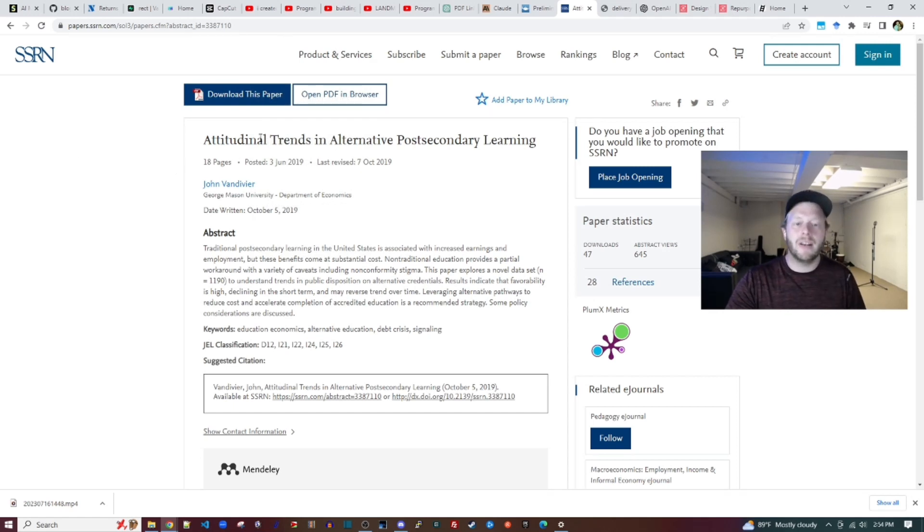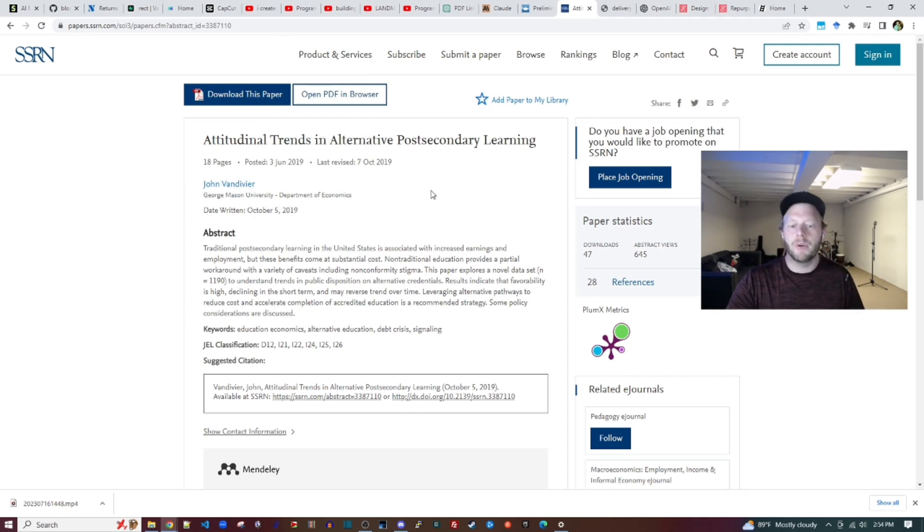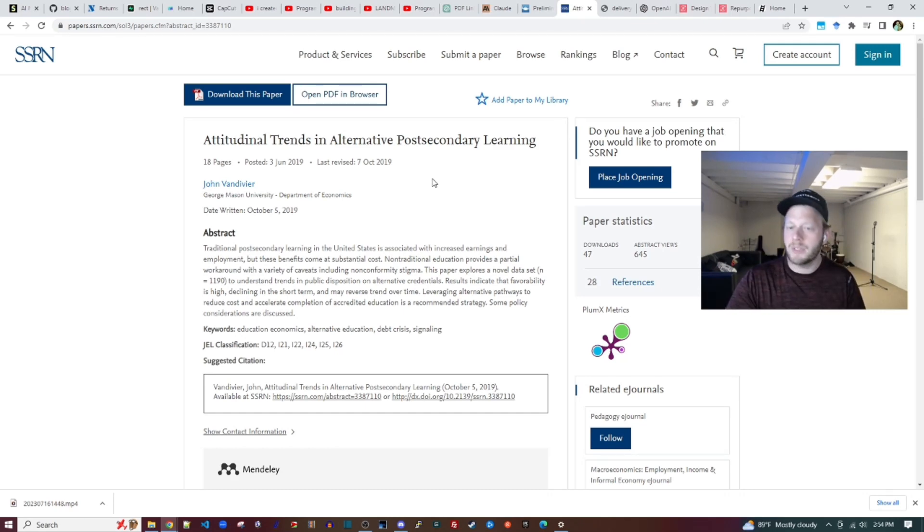By the way, you can access this, the working paper form of the paper before it went through peer review, but the content substantially overlaps.